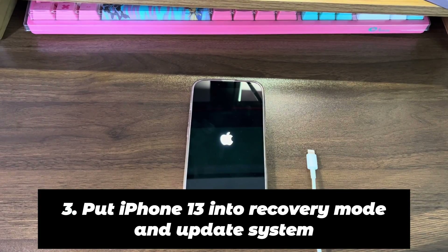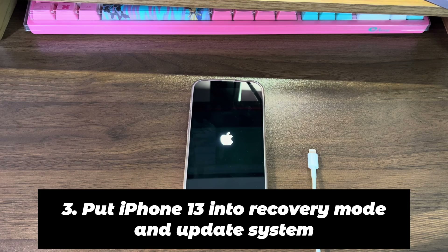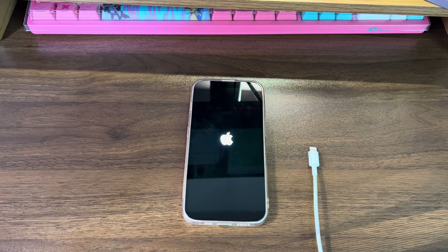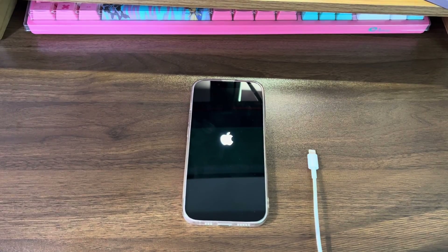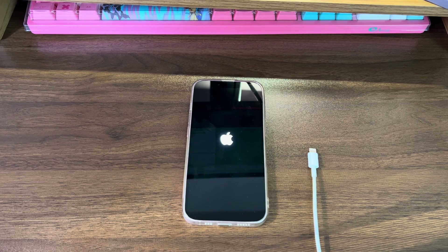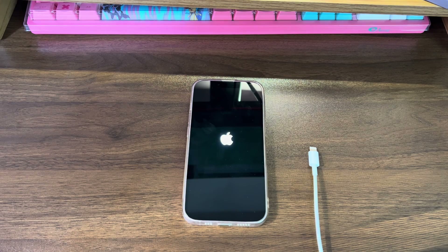3. Put iPhone 13 into recovery mode and update system. Sometimes your iPhone 13 can restart automatically and become stuck in a boot loop during or after an update. The reasons may be that the update process failed, or the iOS firmware installed is broken or has bugs. In such cases, the solution is to do an update via recovery mode. You'll need a Windows or Mac computer, iTunes or Finder software, and a USB cable. Now let's start.